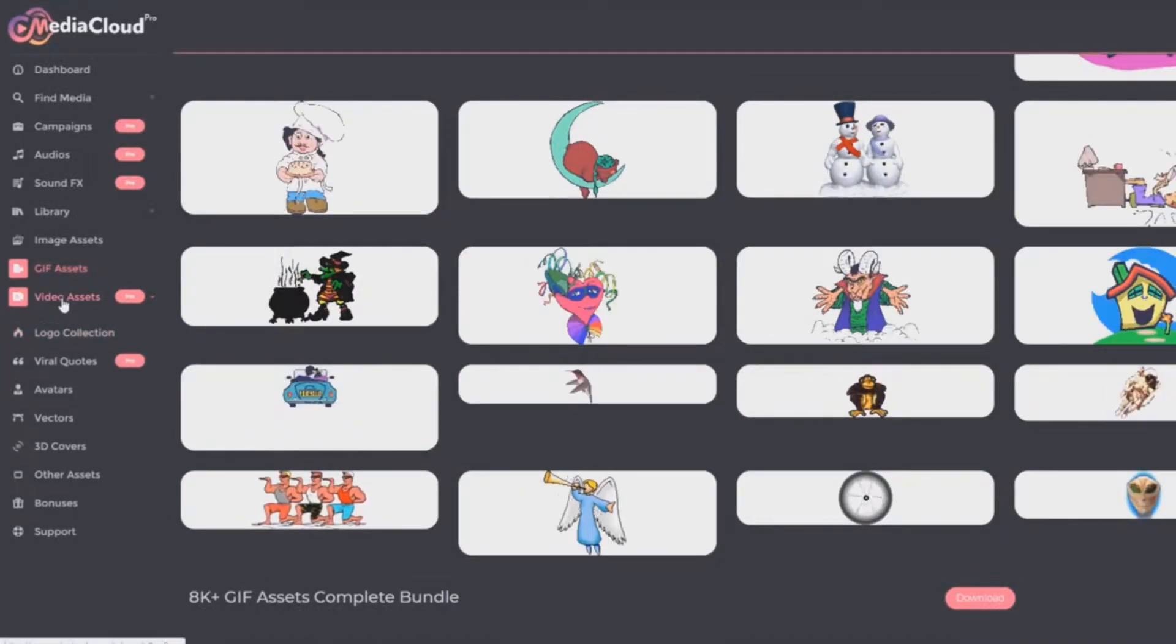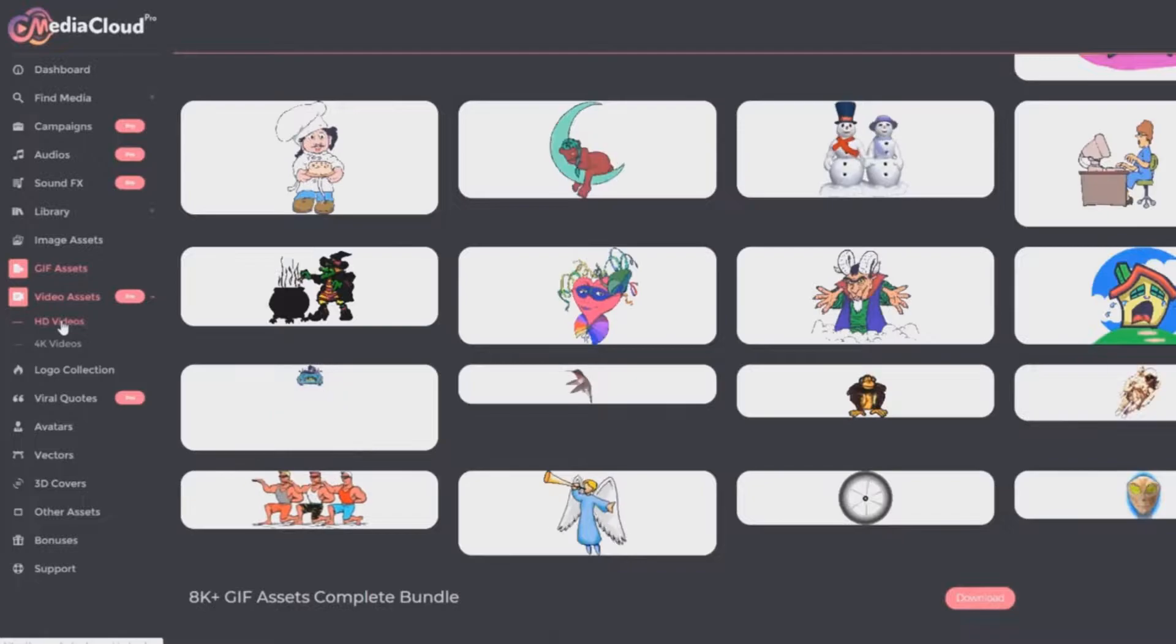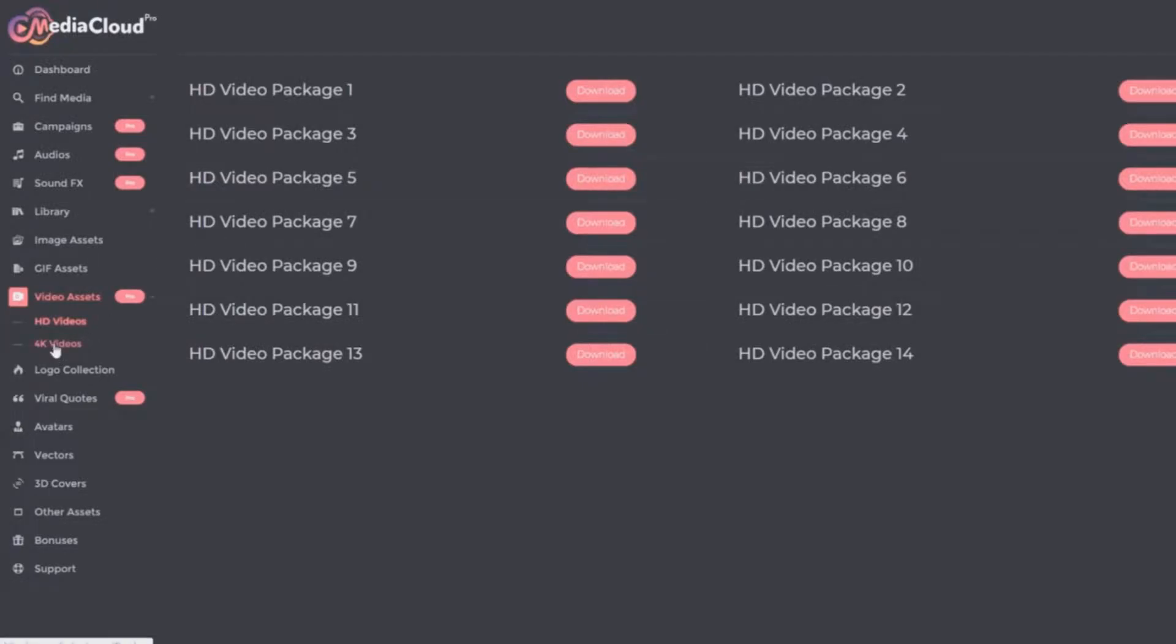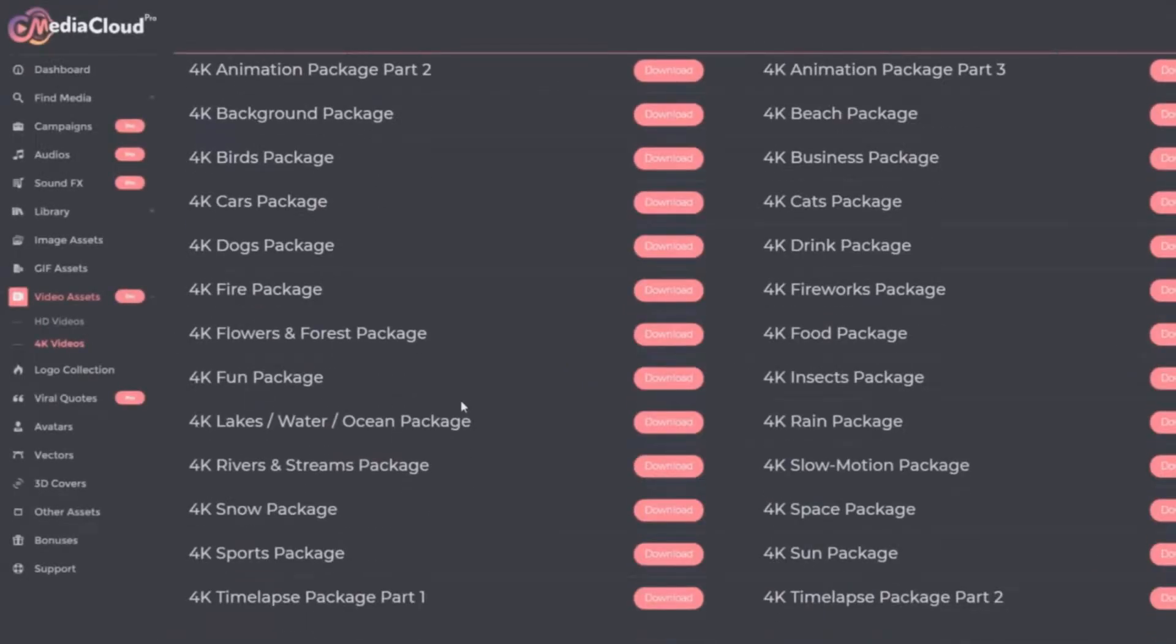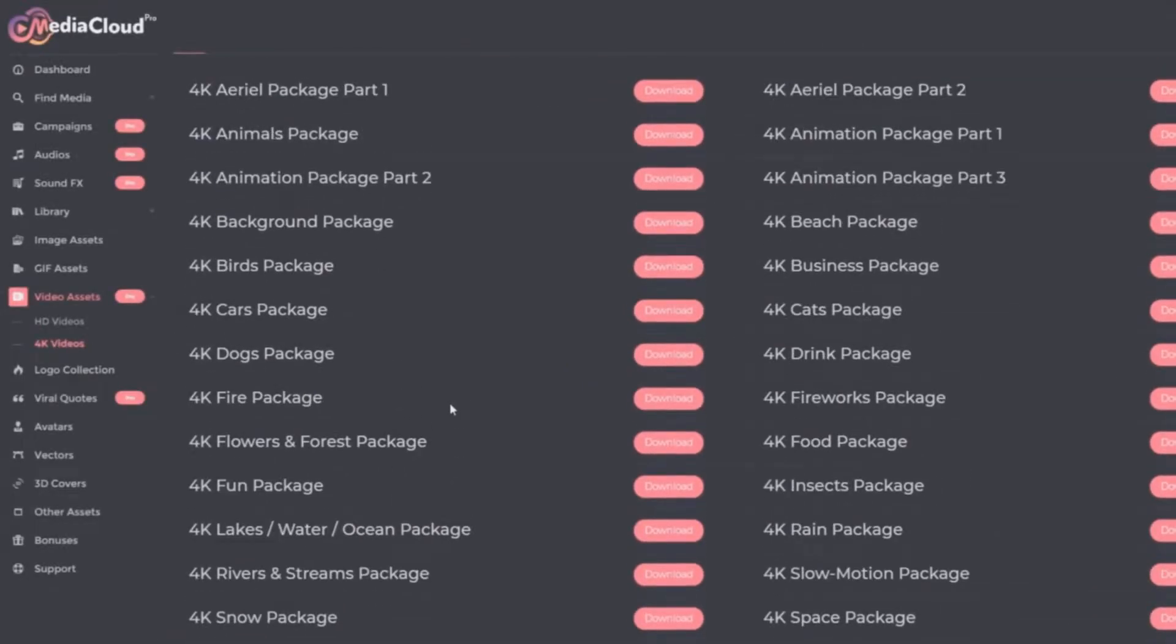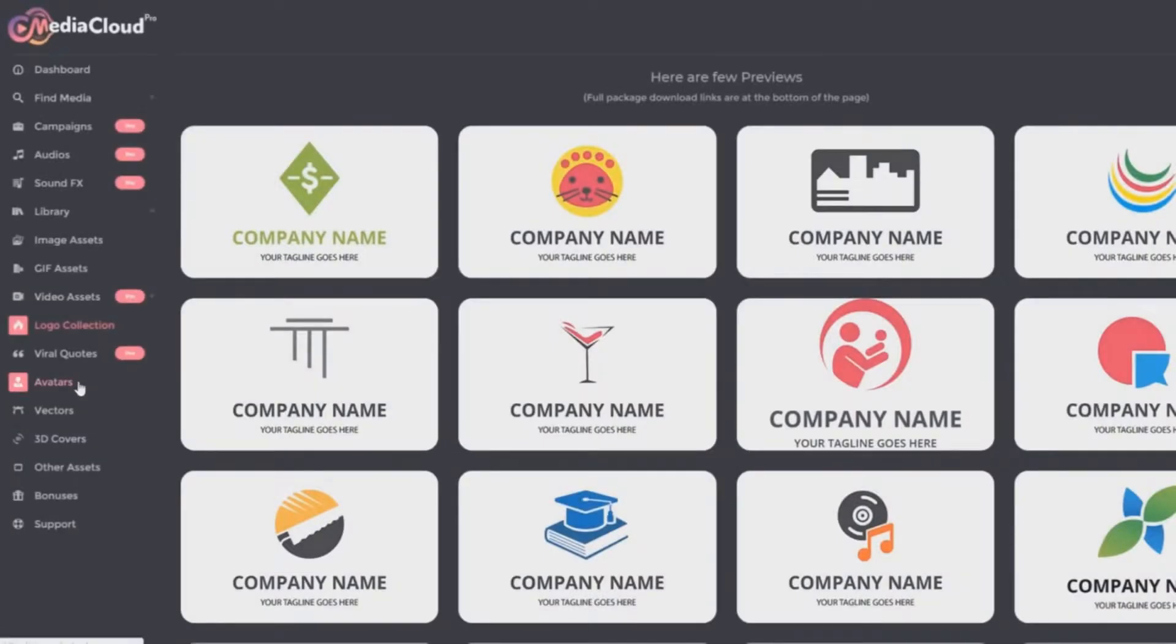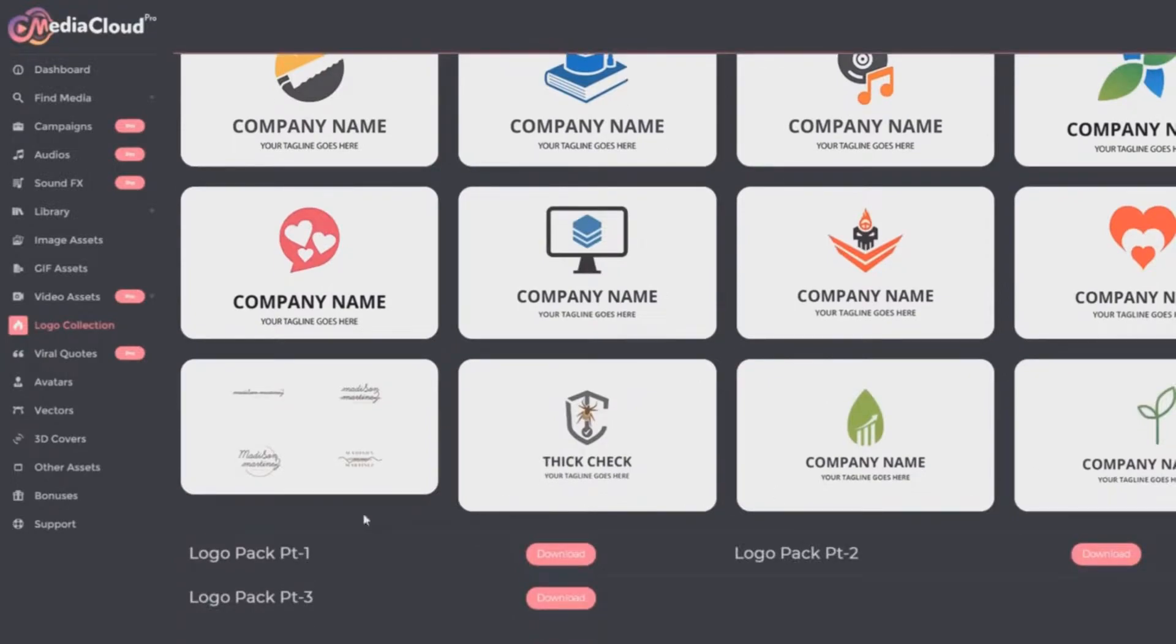And then the video assets is a pro feature. You've got HD videos—you've got thousands of HD videos that you can download. And then you have 4K videos as well. I believe there's at least 750 actual 4K stock videos for you to download instantly. And then you get the logo collection. You've got some samples here and then you've got the packages that you can instantly download.